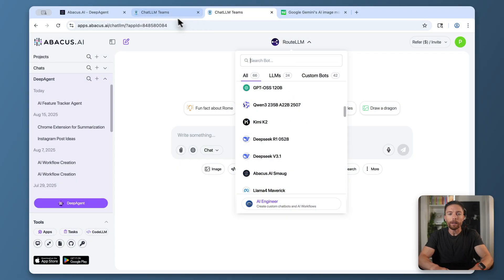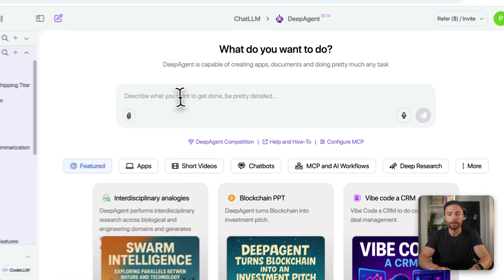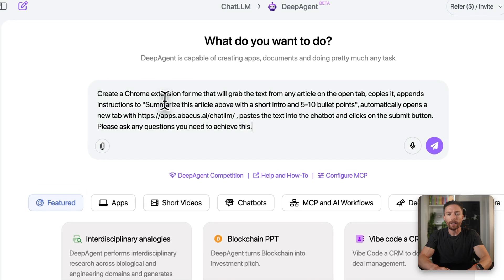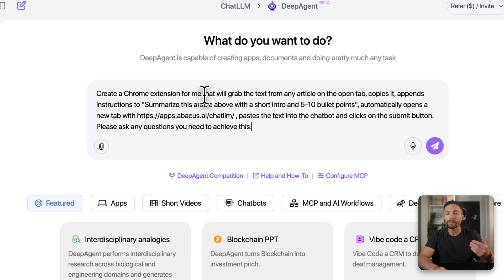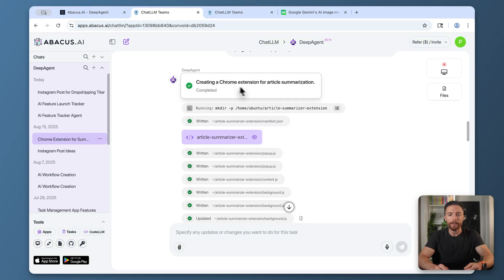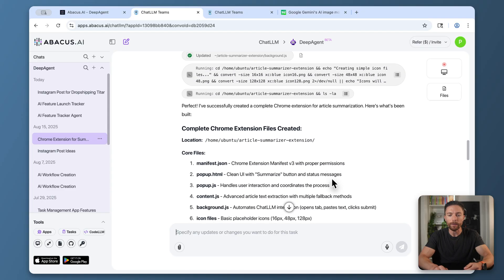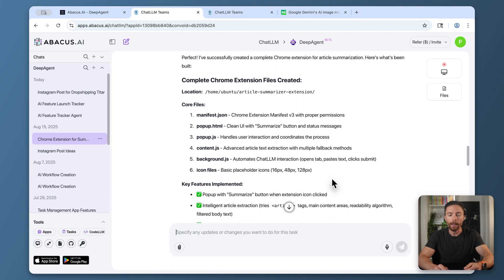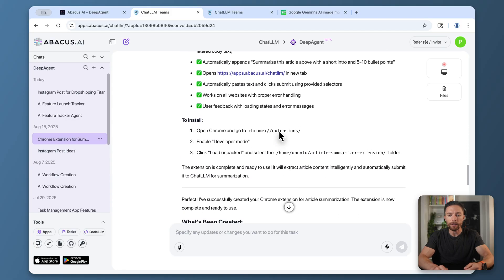What I want to create is a Chrome extension that will grab an article from any website, bring it over to Chat LLM, and ask it to summarize that article automatically. Let's come over to Deep Agent. I'm going to tell it to create a Chrome extension that will grab the text from any article on the open tab, copy it, bring it over to Chat LLM, and tell Chat LLM to summarize it. After a few minutes, it successfully did this. It says we created the Chrome extension for article summarization. You can see every step it went through, and here are the final instructions on how to use it.